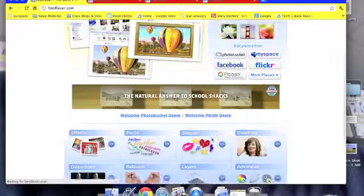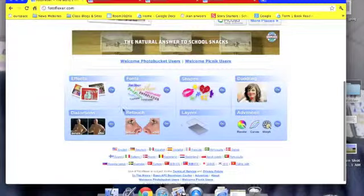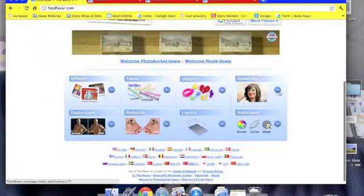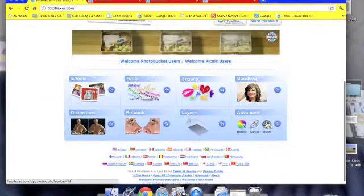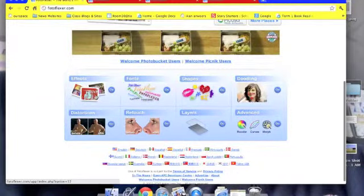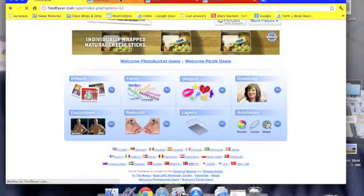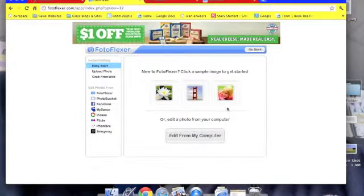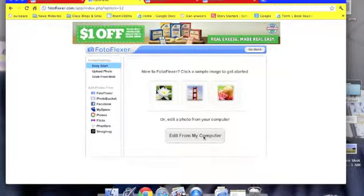Then you get to choose which thing you want to do and I chose effects and then you could just insert a photo from your computer.